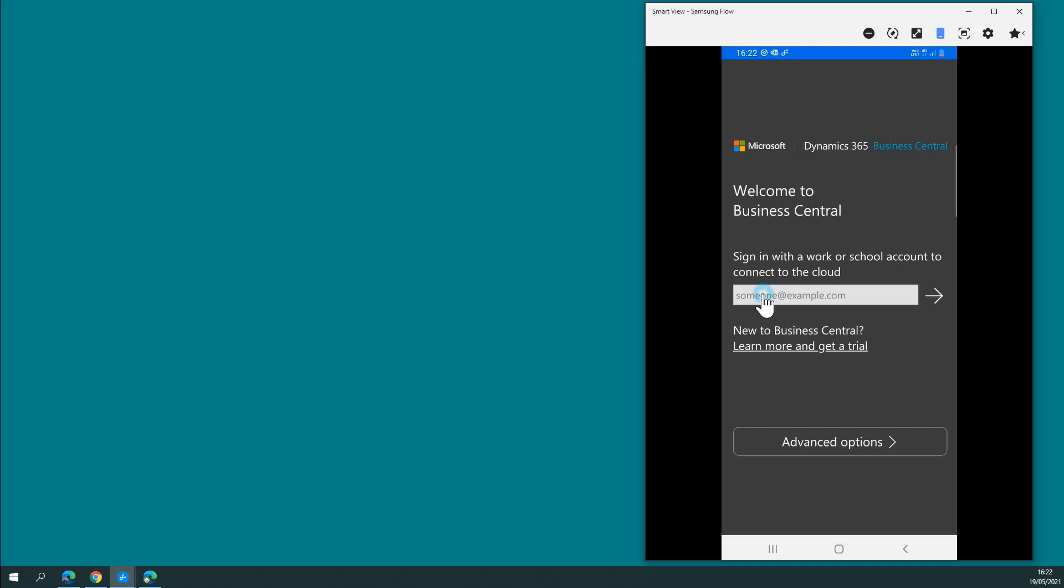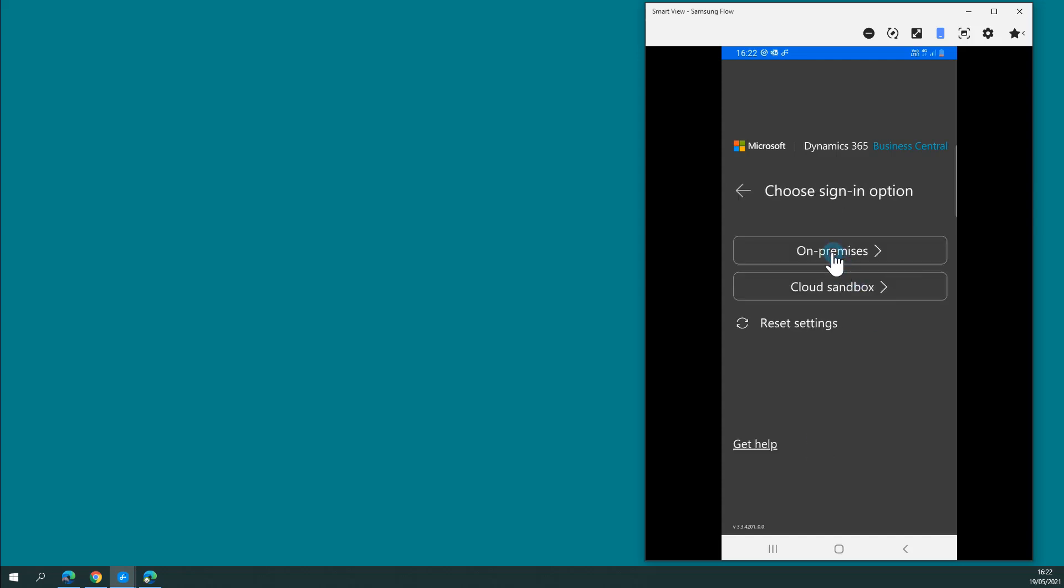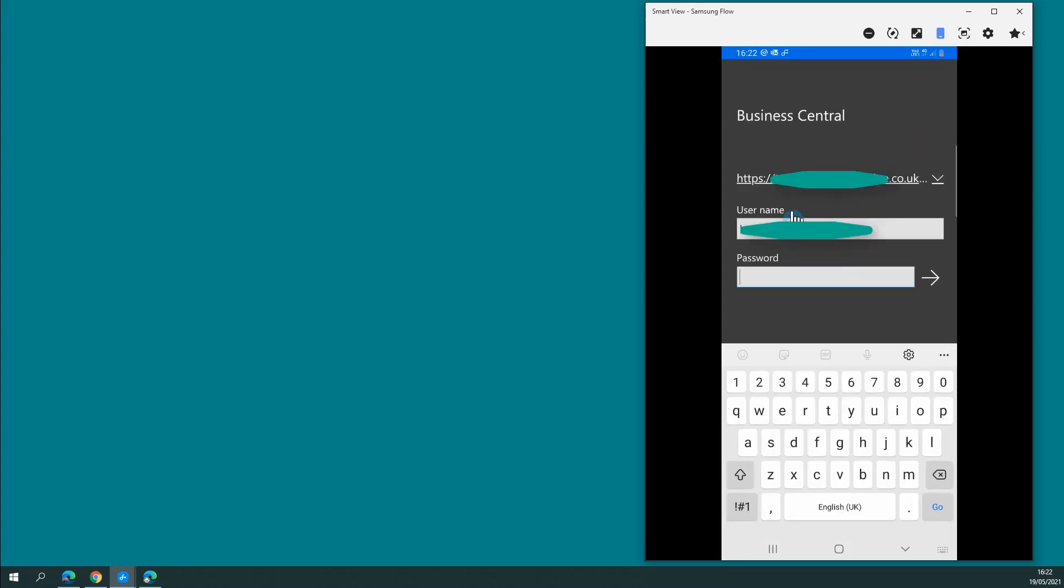If you're using Business Central on premise, then you need to use the advanced options and click on premises, then give it the appropriate URL. That's how you connect the web client for Business Central externally. It must be available externally, and then your username and password.